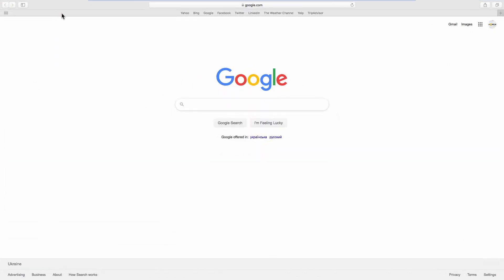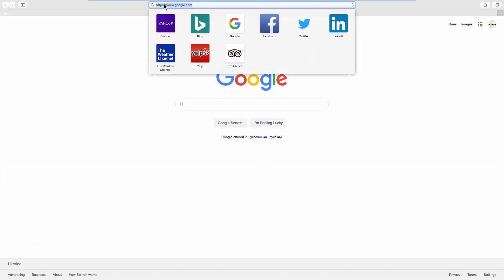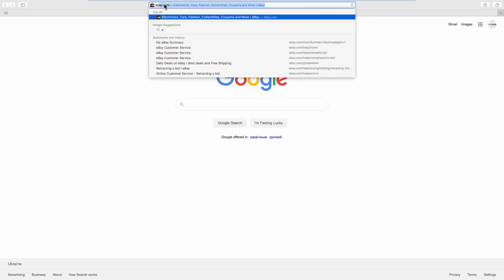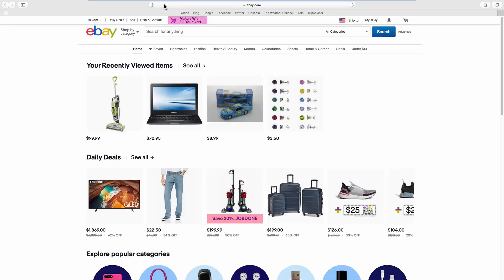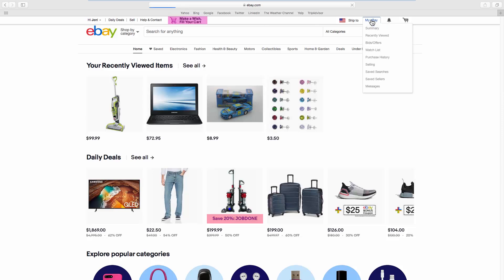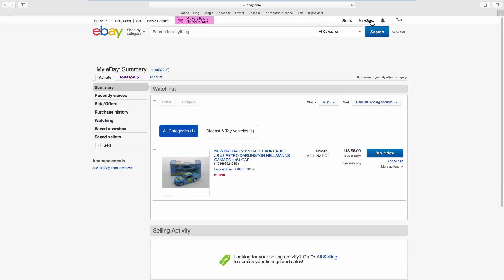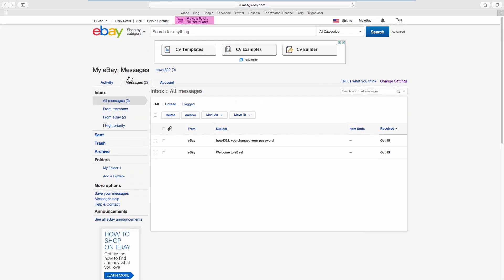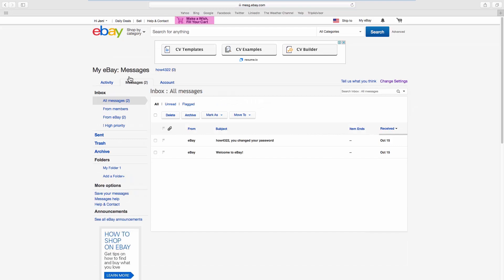Open your web browser and go to the eBay webpage. Click on My eBay at the top right corner. Go to the Messages tab. Click on Change Settings at the top right corner.